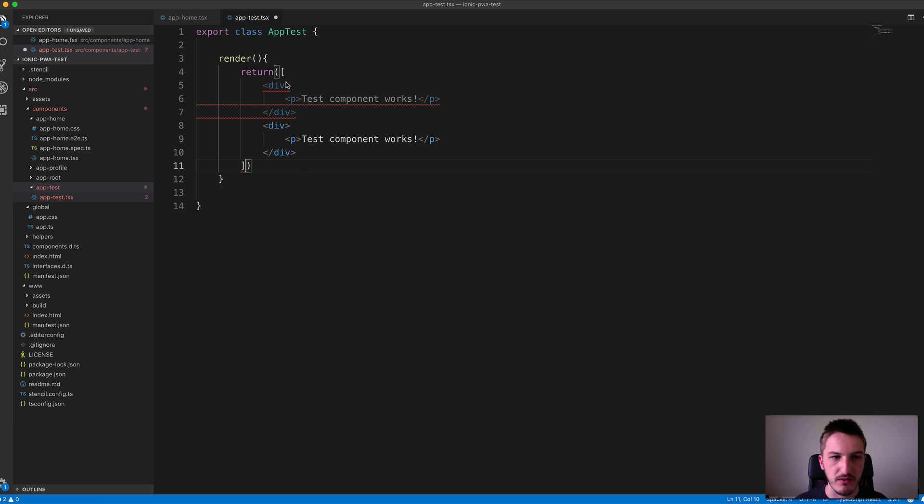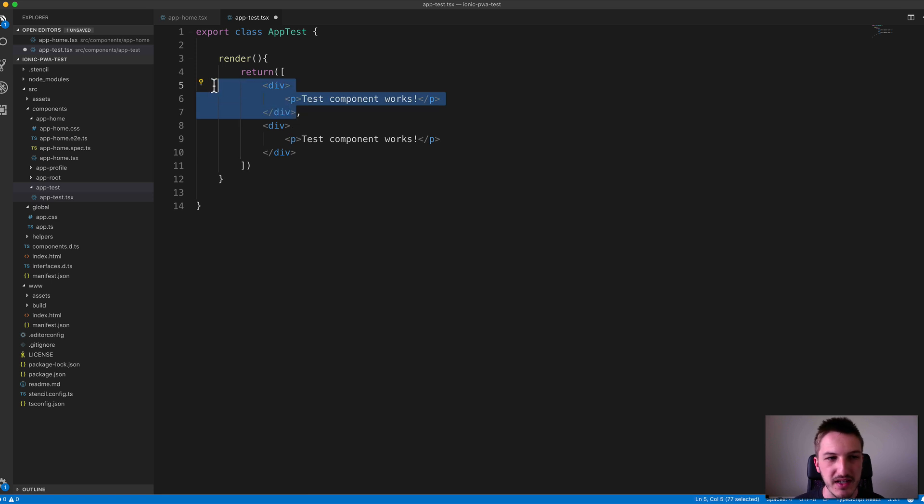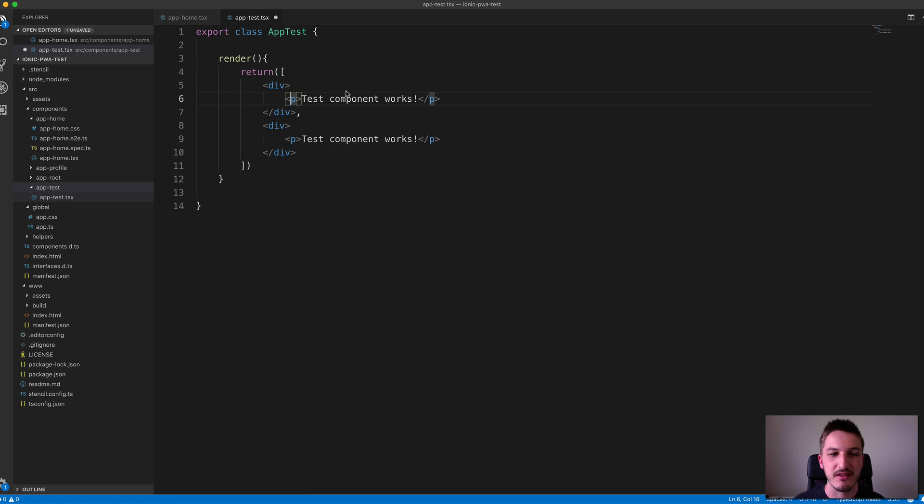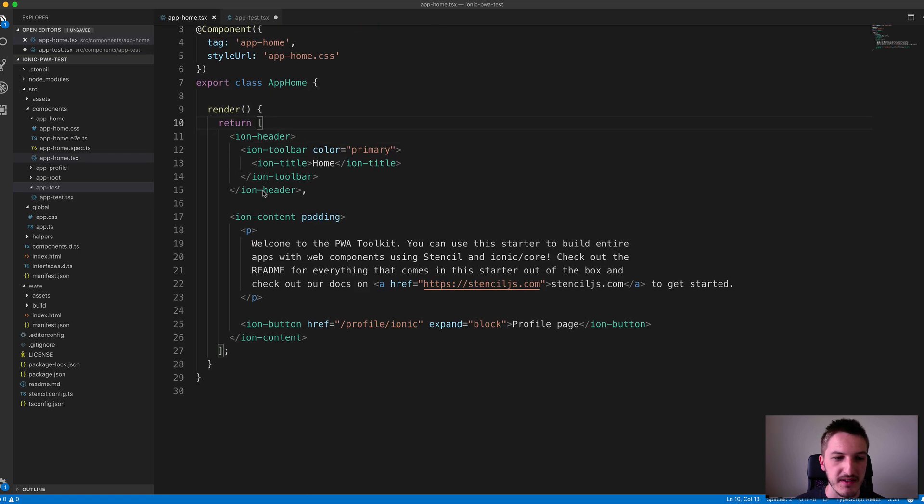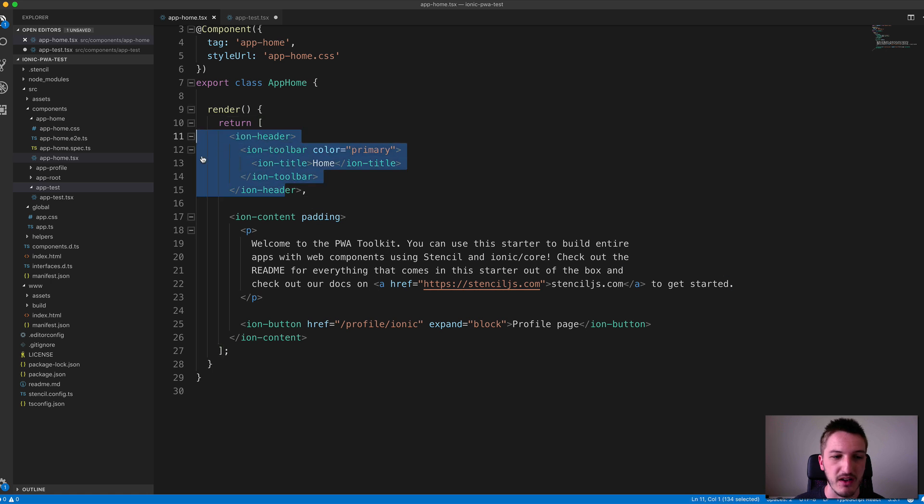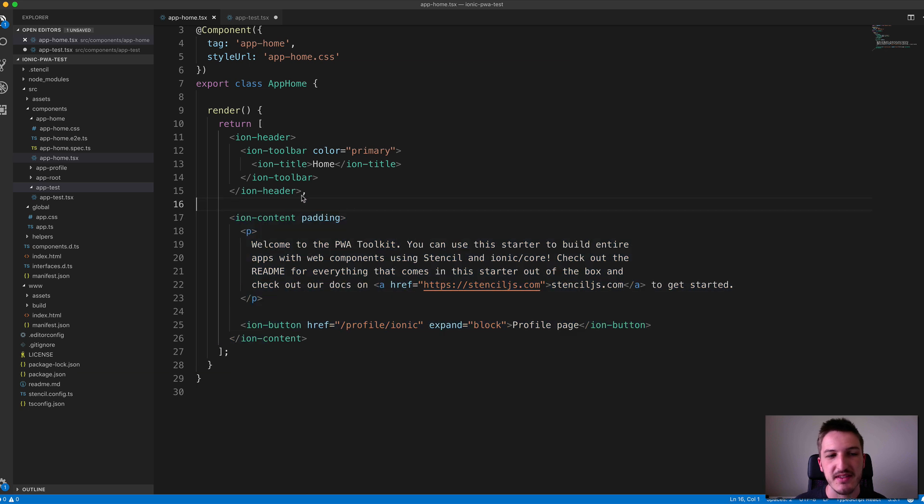We're returning an array of root nodes here, so that means I have to add a comma. This is the first element in the array and this is the second one. This will work fine. That's actually what's happening in the app-home component—you can see we're returning IonHeader and IonContent, both root nodes separated by a comma, and an array is being returned.